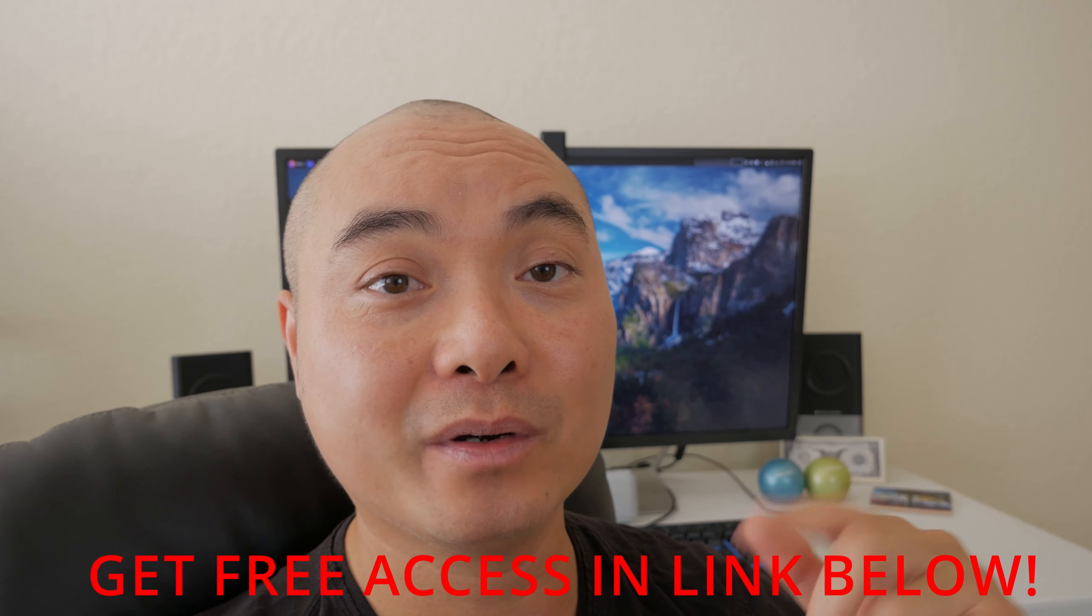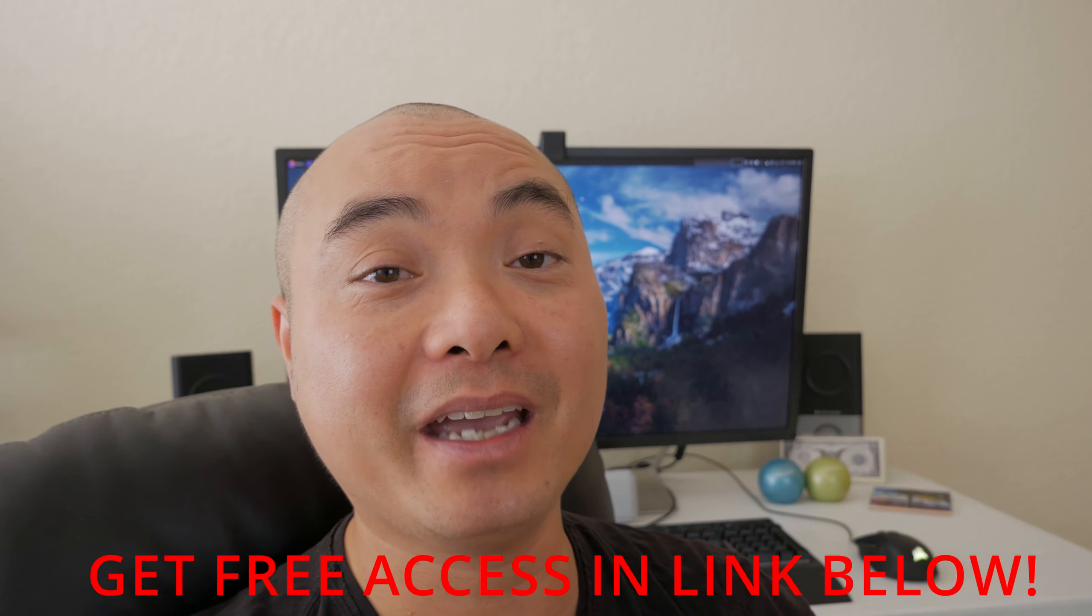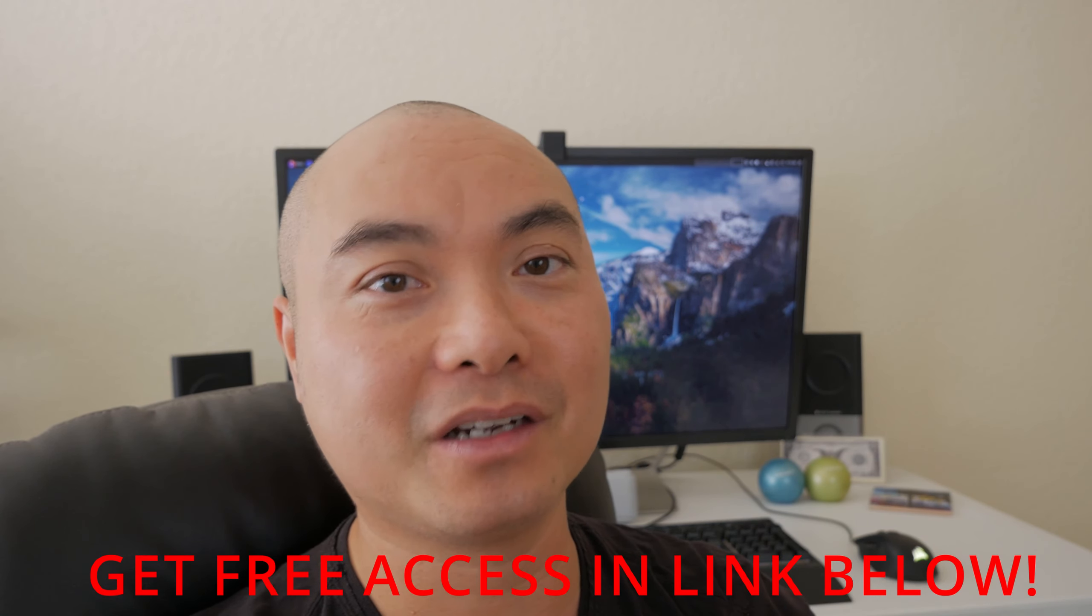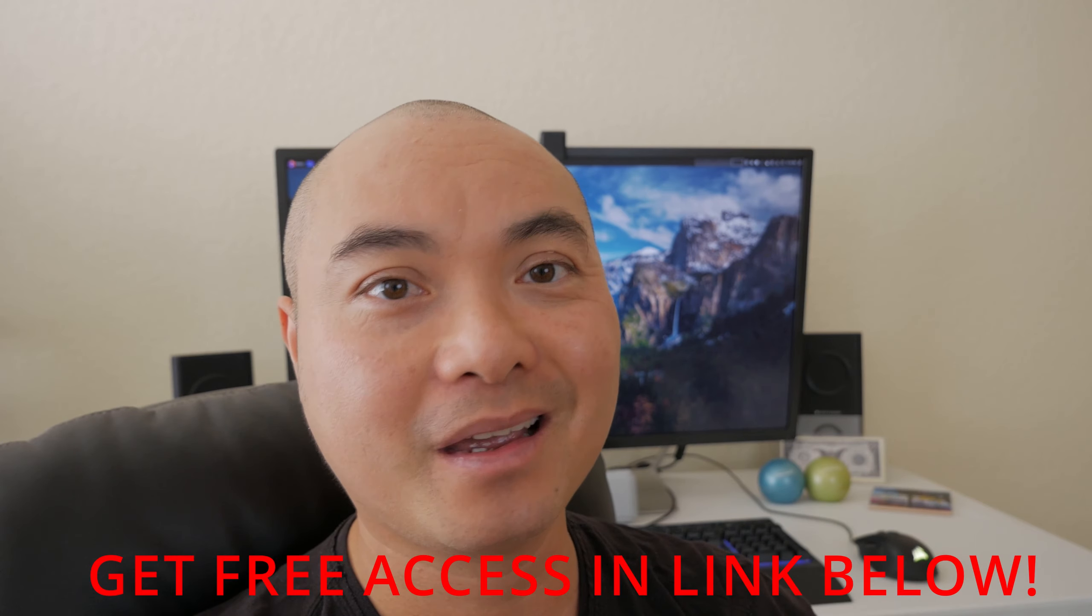You get access to additional videos and content for all the creative geeks out there, and the best part of it is all of this is free. Simply head over to the link below, check out my page, and sign up for my Go Content Creators group. Thanks for watching and I'll see you on the other side.